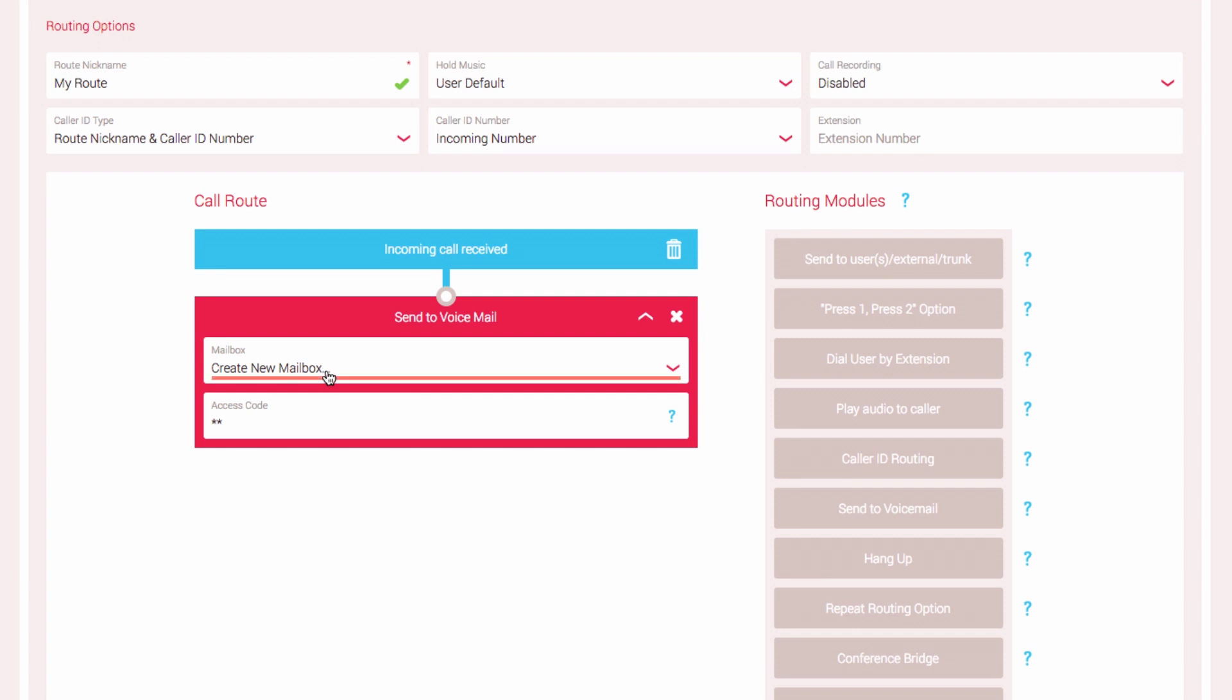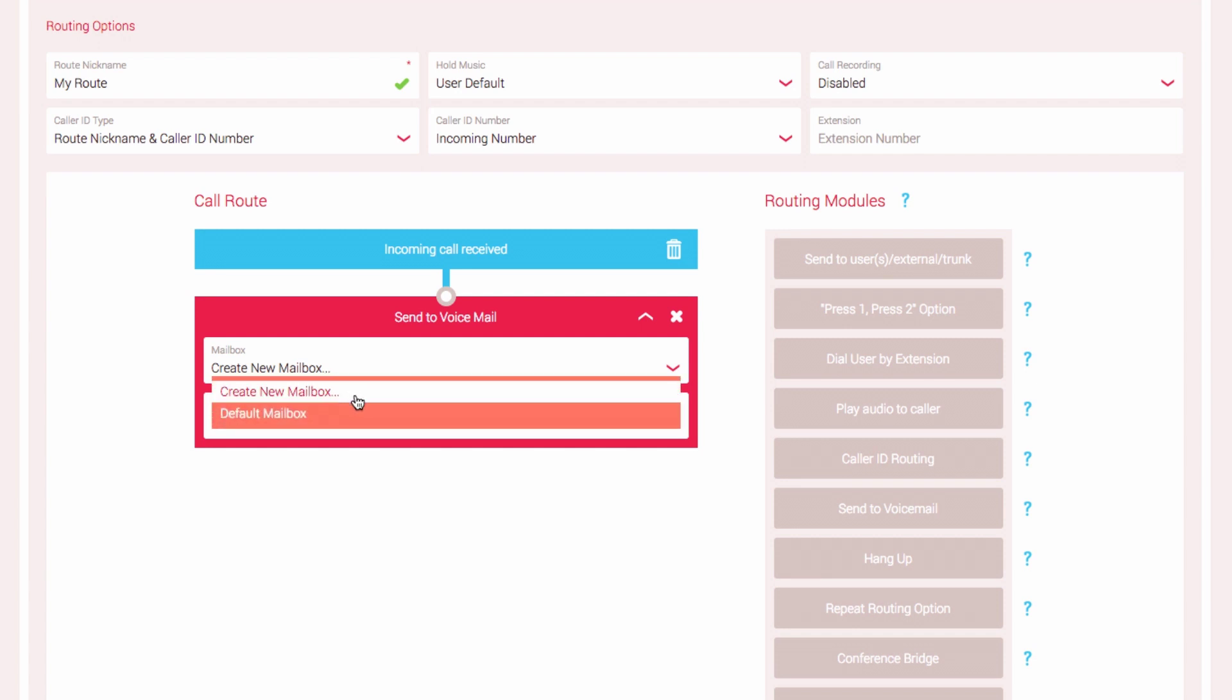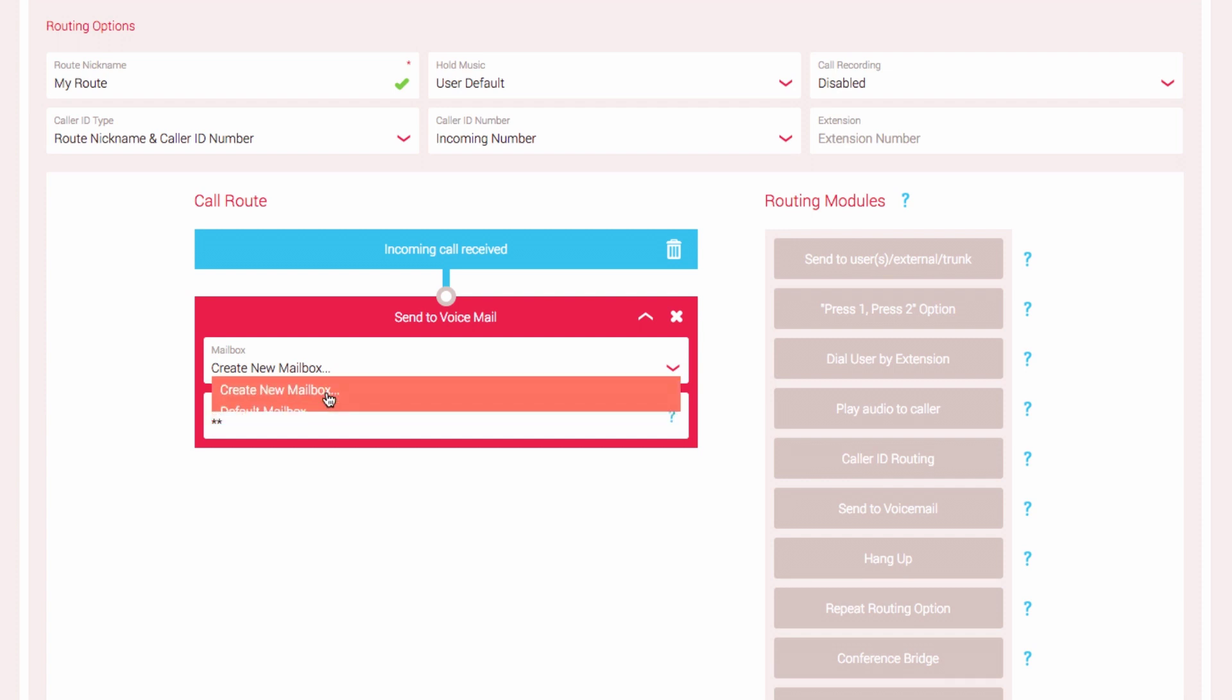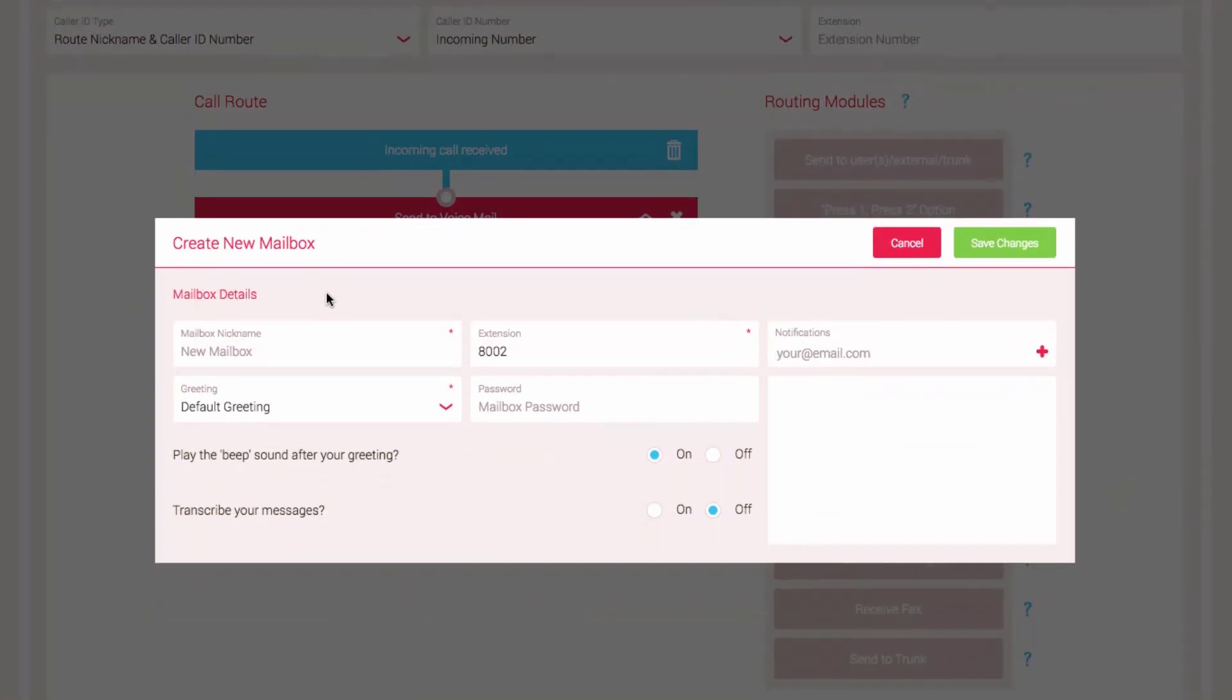Click in the Mailbox field and a drop-down menu listing all available mailboxes will be displayed. By default, Yay.com creates a default mailbox. If you would like to set up a new mailbox, select Create New Mailbox from the drop-down menu.